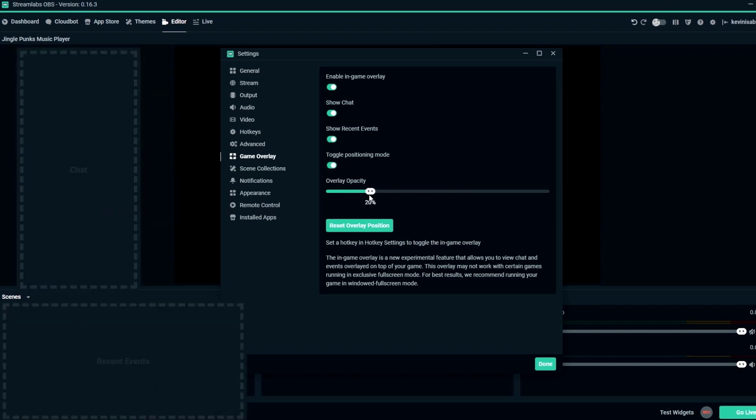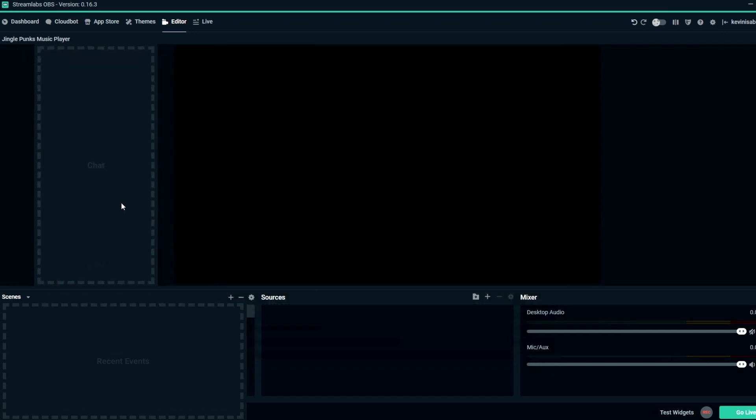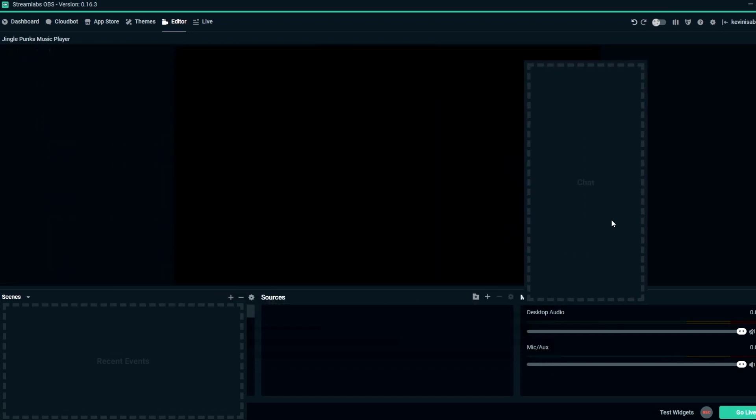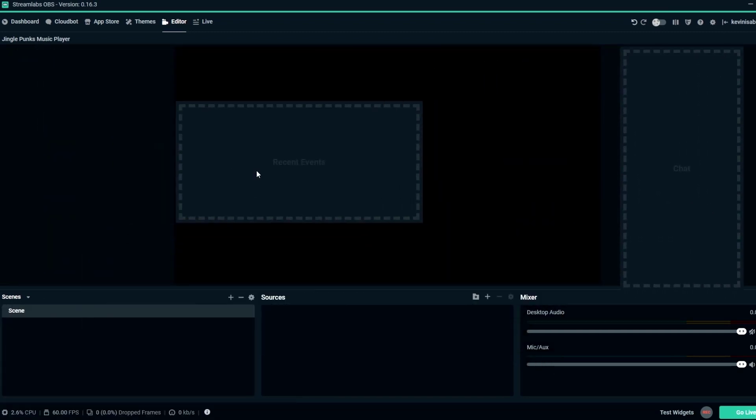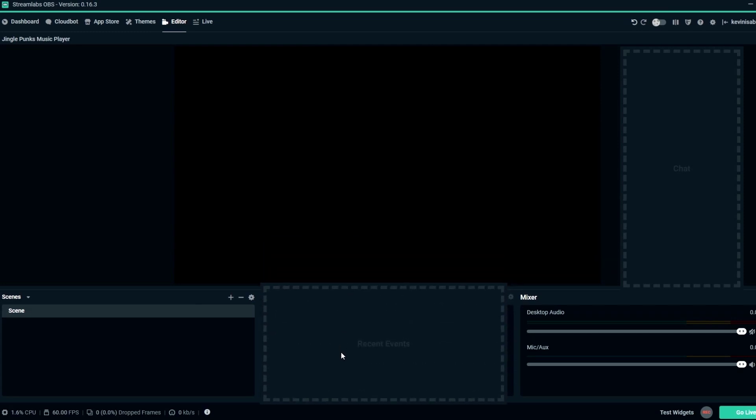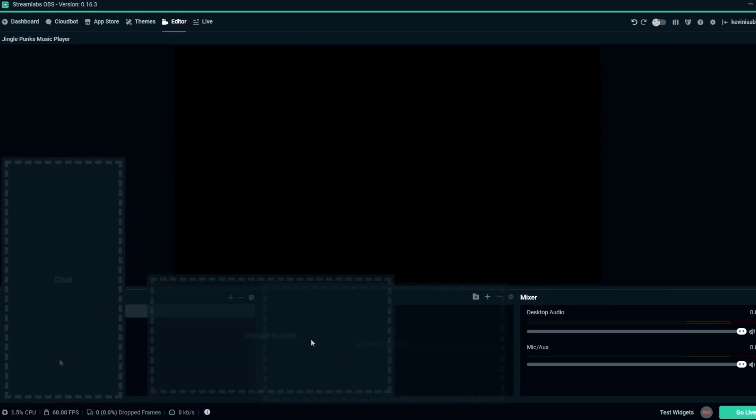Set the position of the chat box and recent events to your liking, customize the opacity of the overlay, and set hotkeys to adjust the positioning while you're broadcasting.